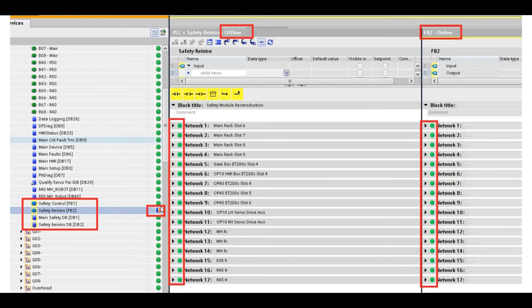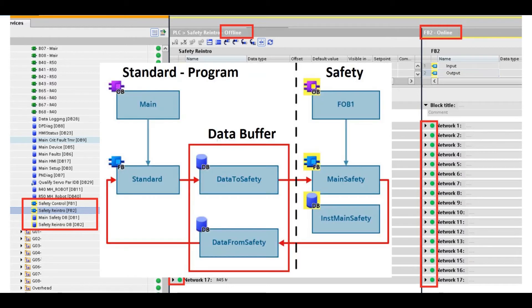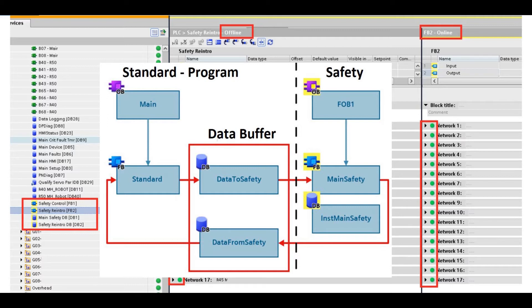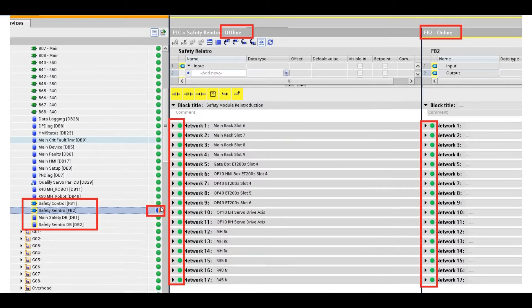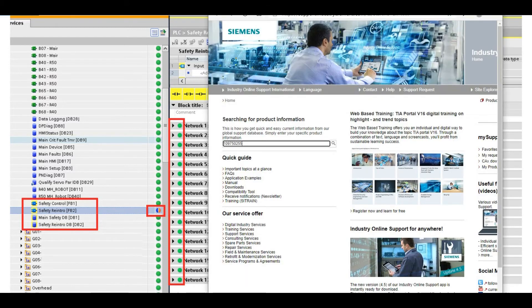To solve this or to prevent this happens, one key method is we need to create one or two interface buffer DB, interface data block. That interface DB plays a role to exchange the data from the standard PLC to safety PLC, or exchange the data from the safety PLC to standard PLC. There's one official document that talks about this.